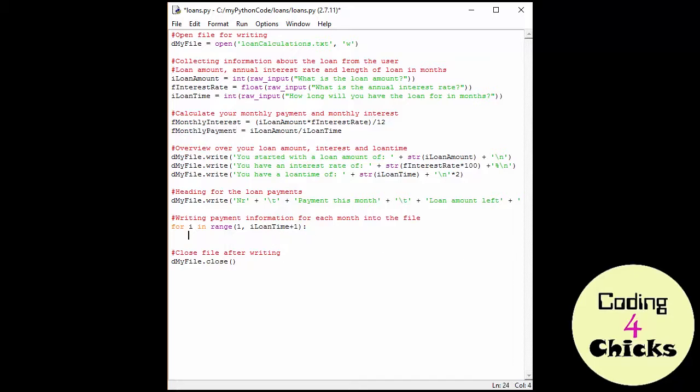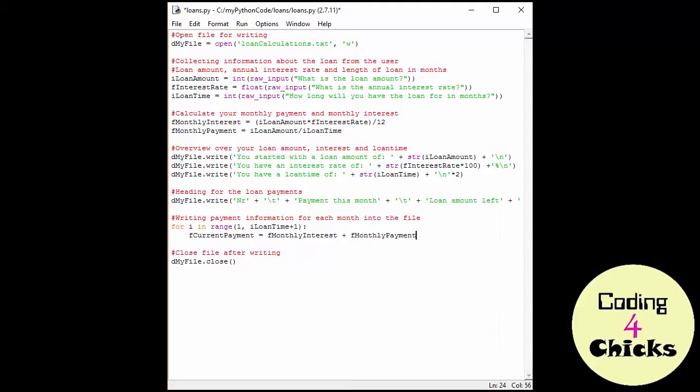Now let's start with the easy thing. And I'm going to name my variable F current payment, and I'm going to put in there the monthly interest plus the monthly payment. So let's do that. F monthly interest plus F monthly payment.